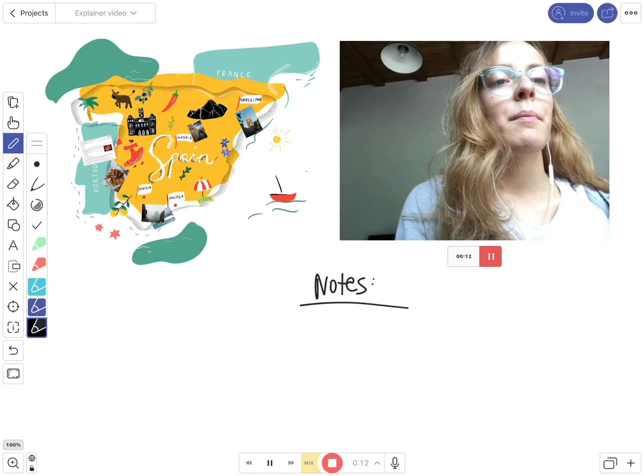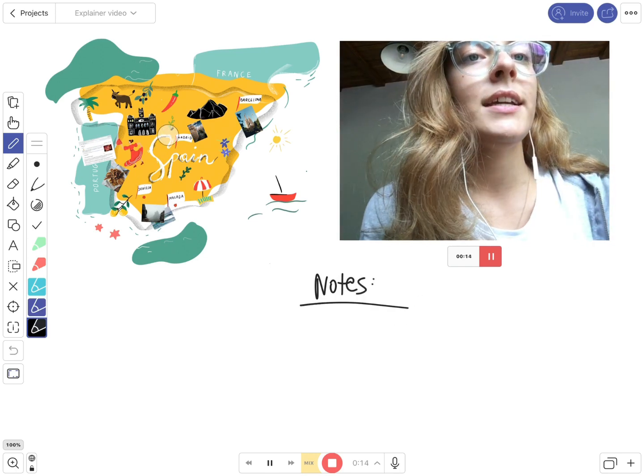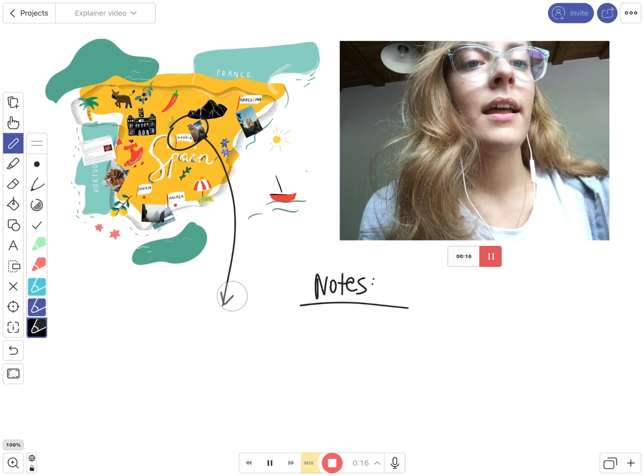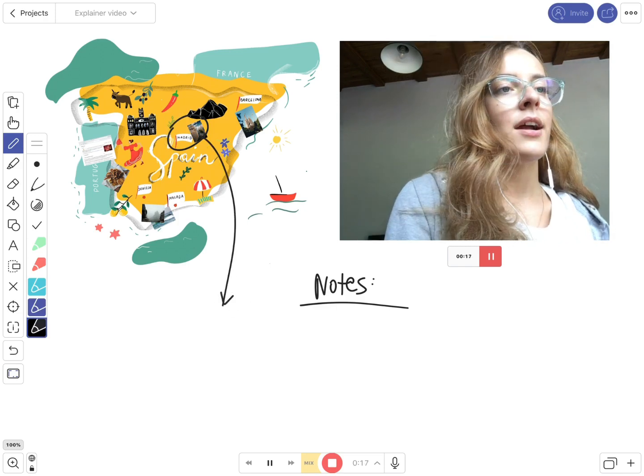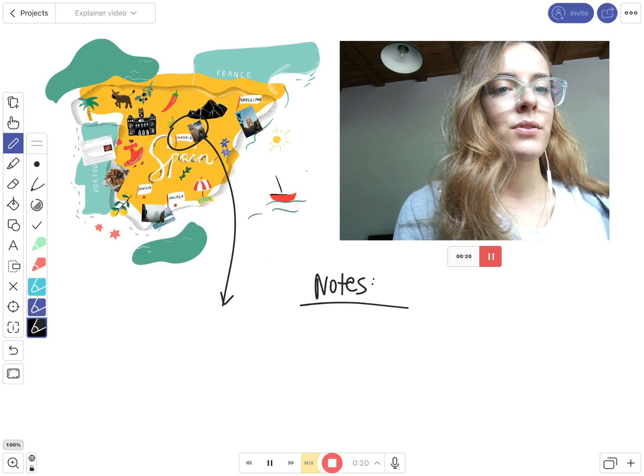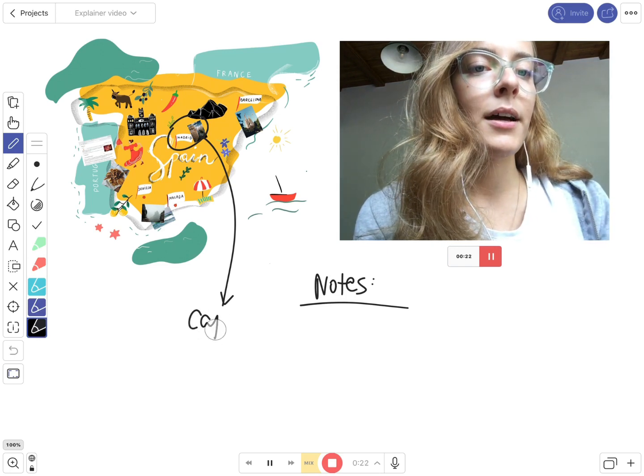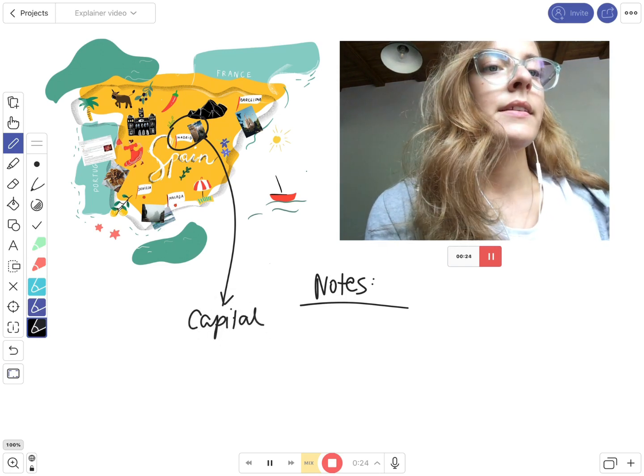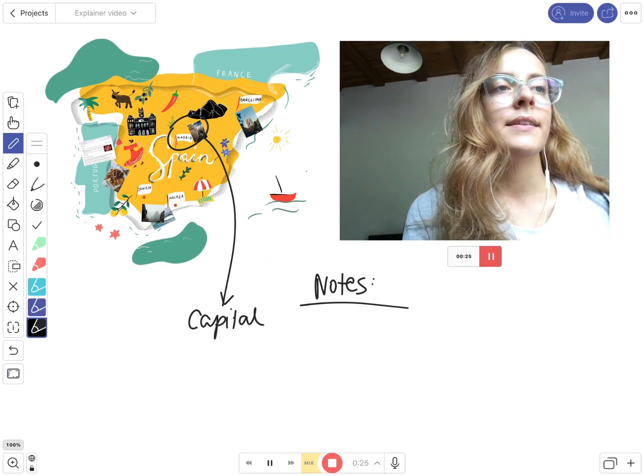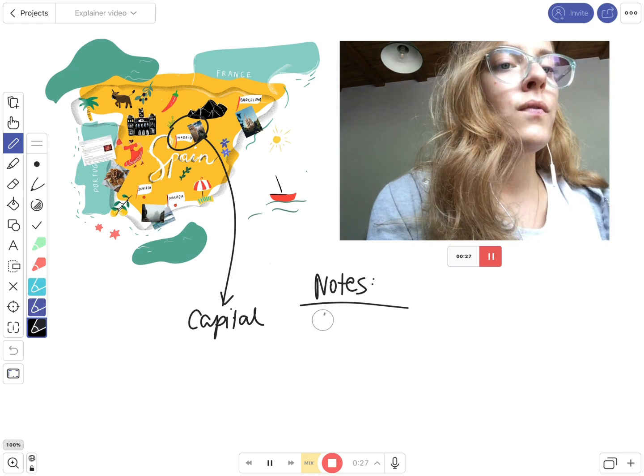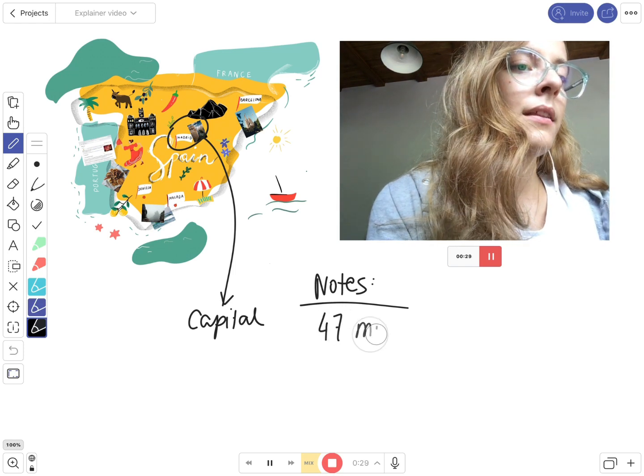The capital of Spain is Madrid, that is located at the geographical heart of the Iberian Peninsula. Spain has a population of 47 million people.